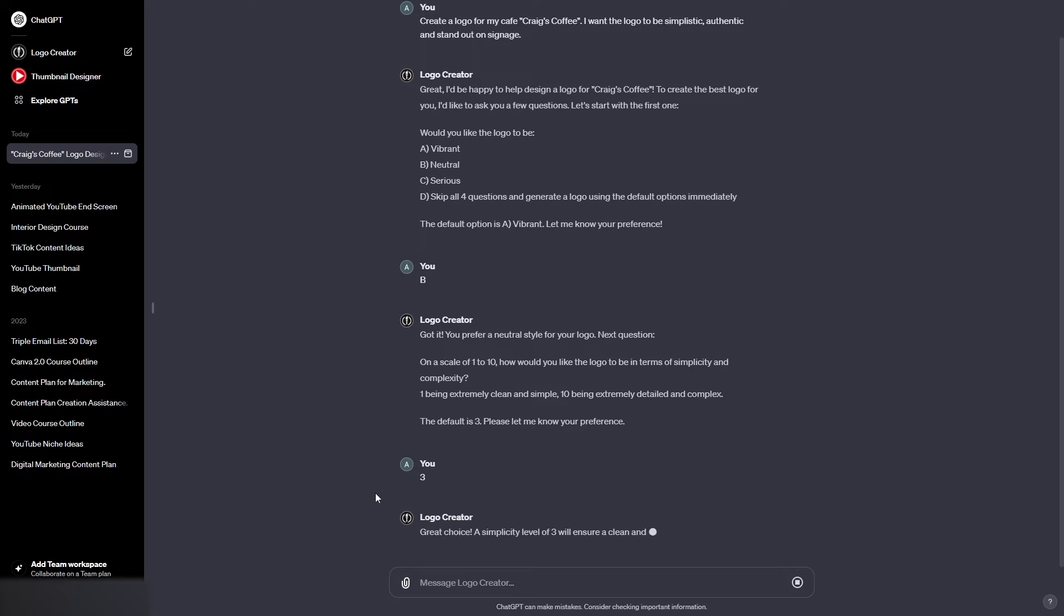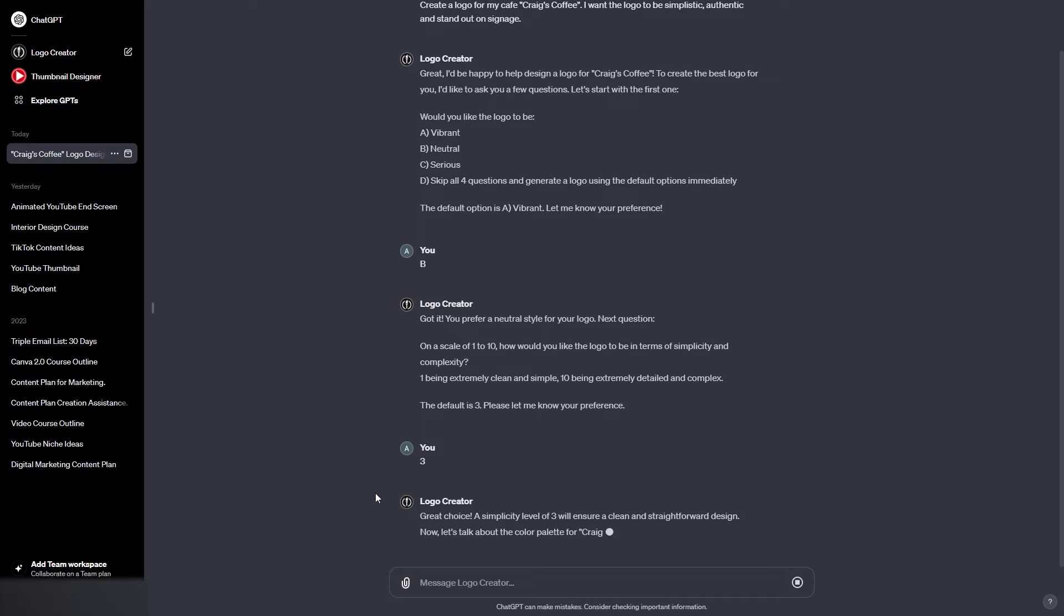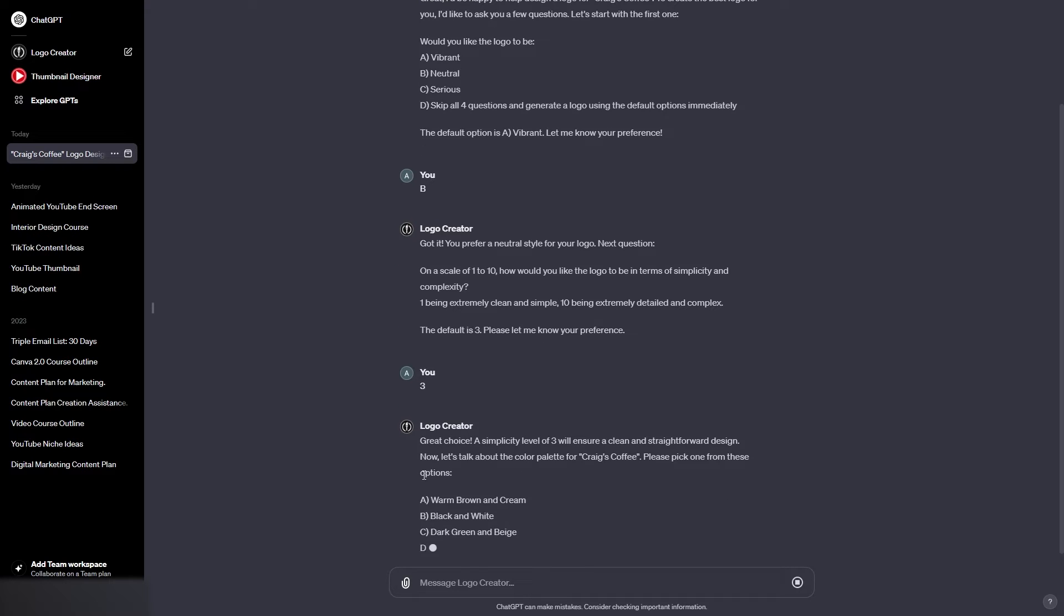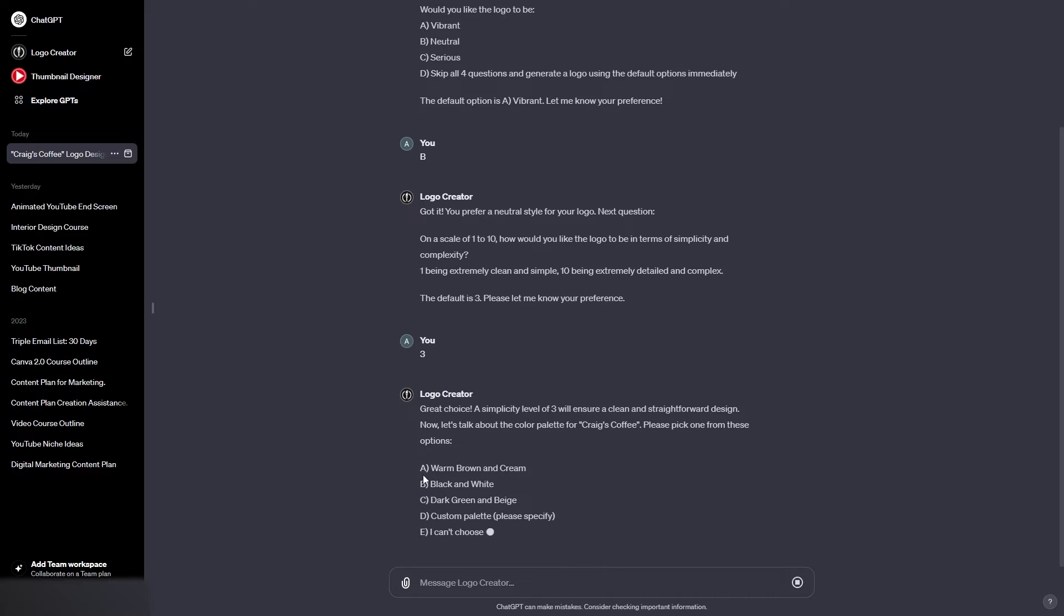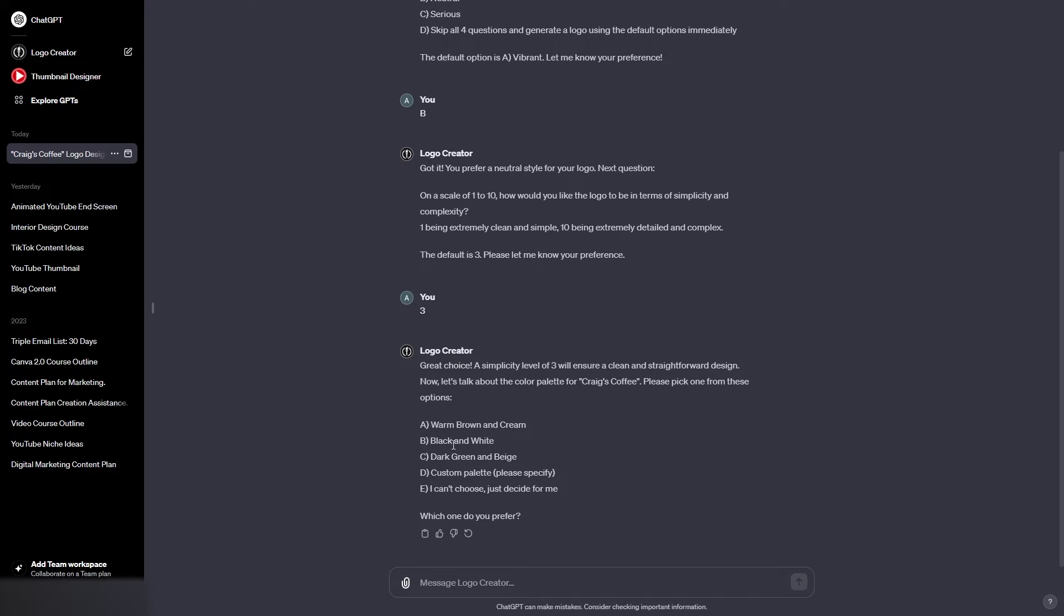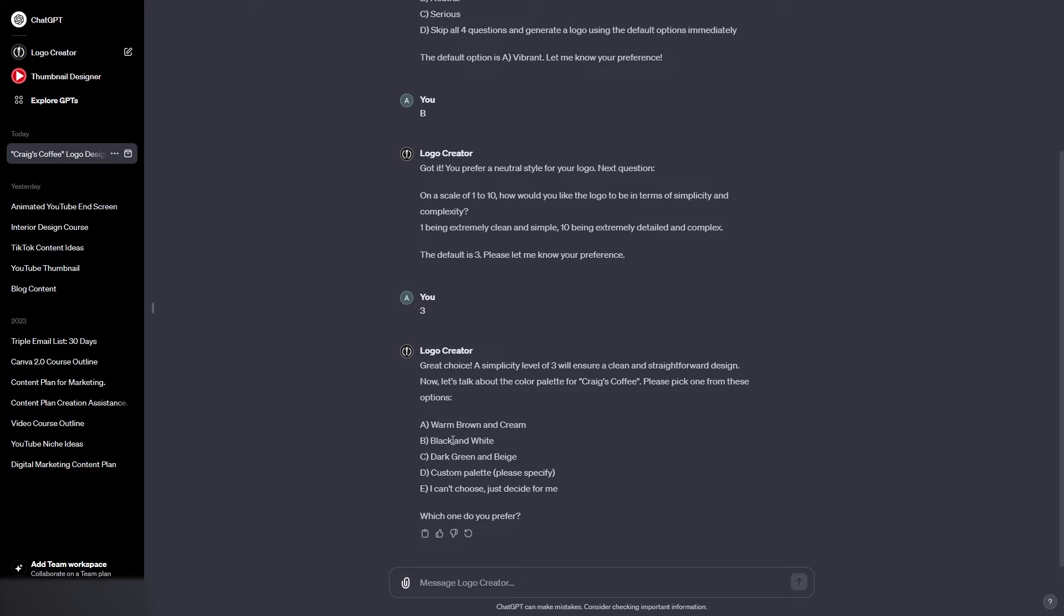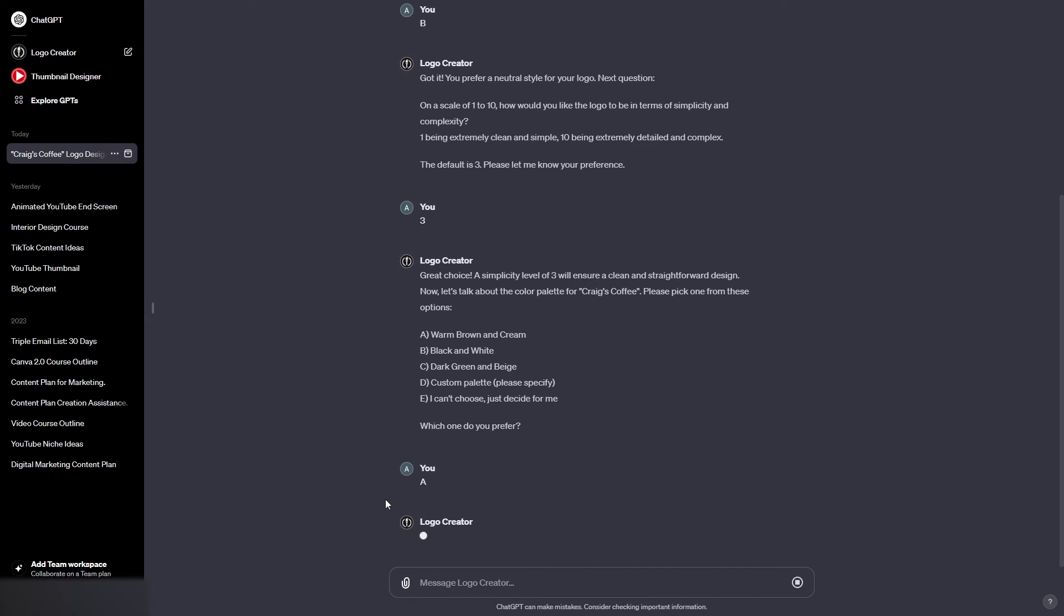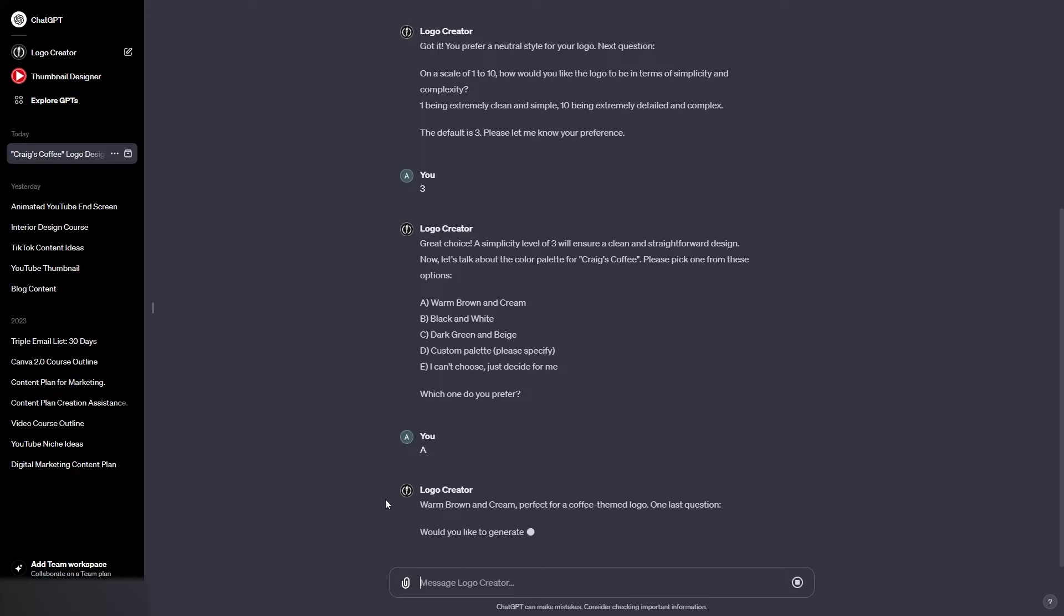And let's see what the third question is going to be. Okay, so this will be the colour palette. Now we can either go for warm brown and cream, black and white, dark green and beige, or a custom palette, or you can't choose, let it decide for you. I think I'm going to go for warm brown and cream, so let's type in A. And then we just have the fourth and final question left.